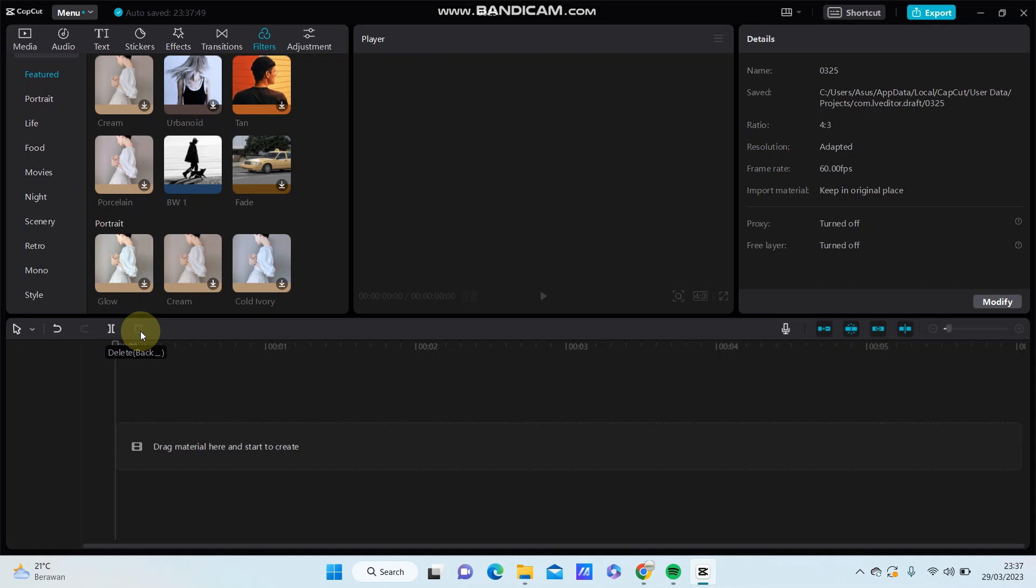Hello everyone, in this video I am going to show you how to change the language in CapCut for PC.